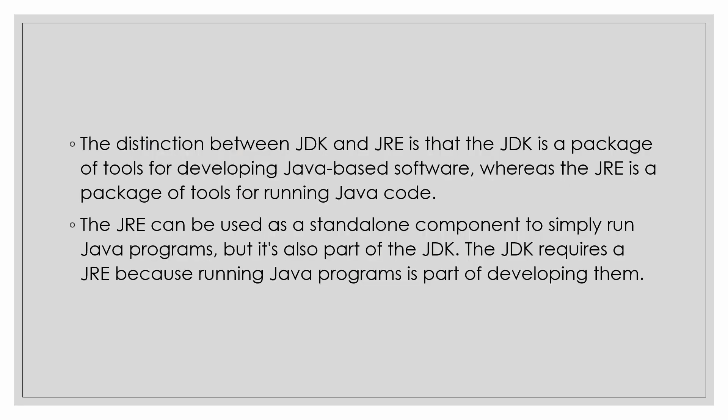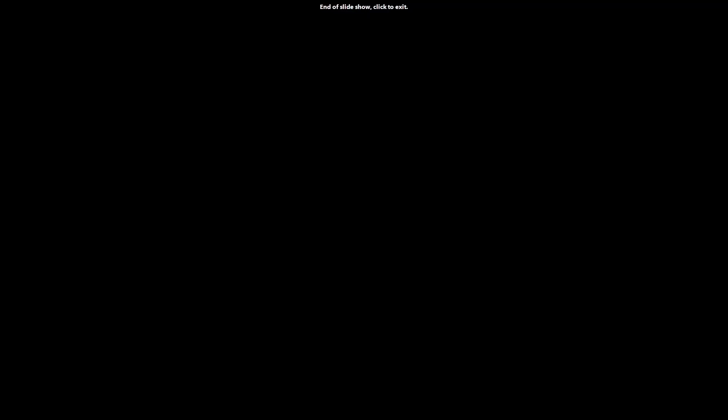The distinction between JDK and JRE is that JDK is a package of tools for developing Java-based software, whereas JRE is a package of tools for running Java code. The JDK requires JRE because running Java programs is a part of developing them. So now we will be proceeding to install the JDK.